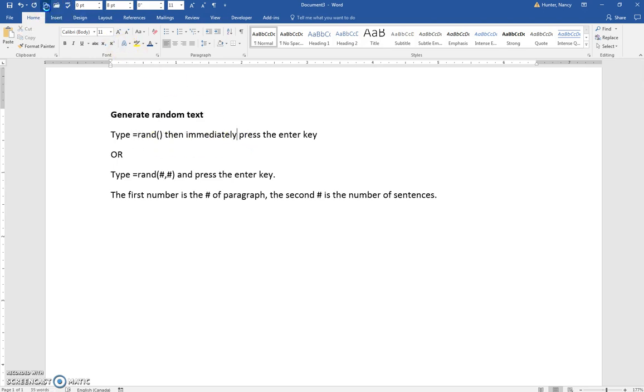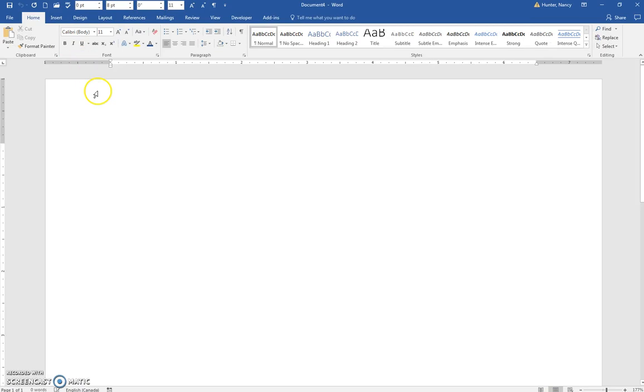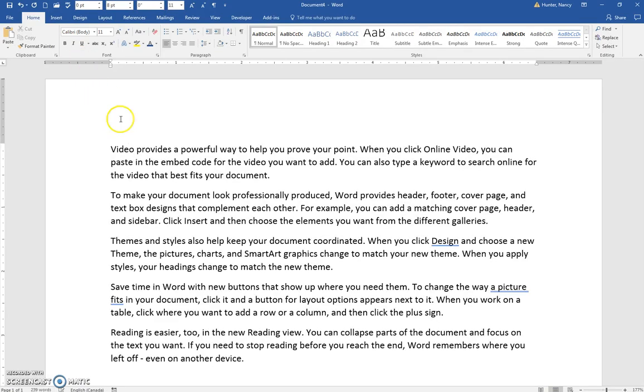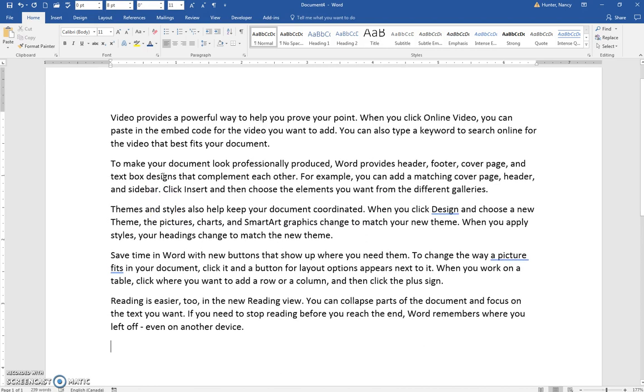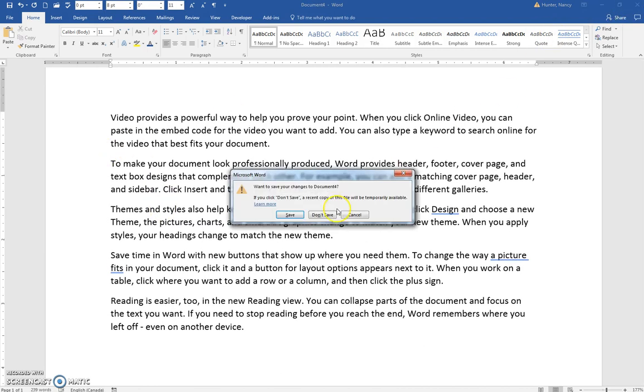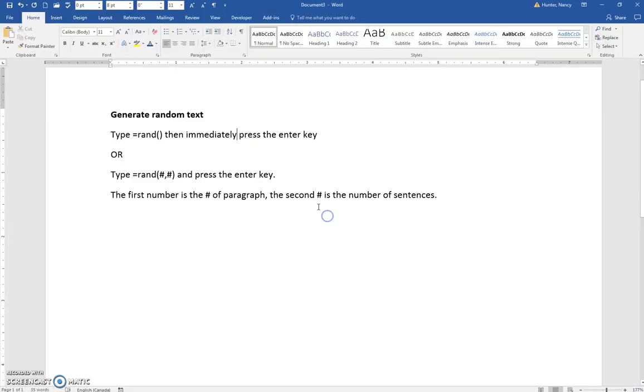I'll demonstrate that. What you will get is about five paragraphs of random text. If you want to be more specific, you can type equals rand, bracket,